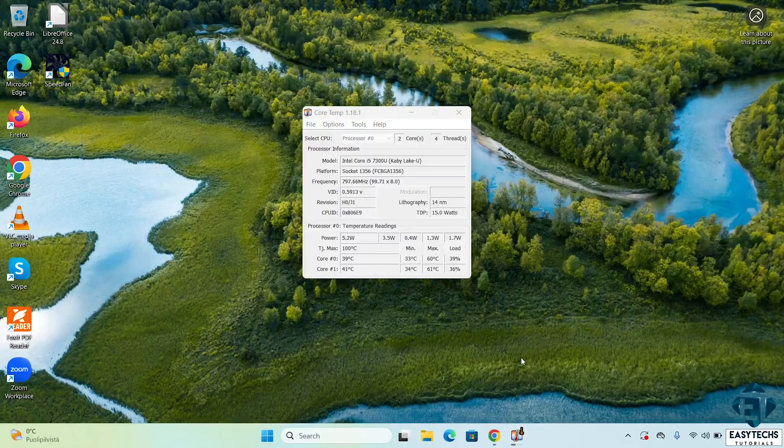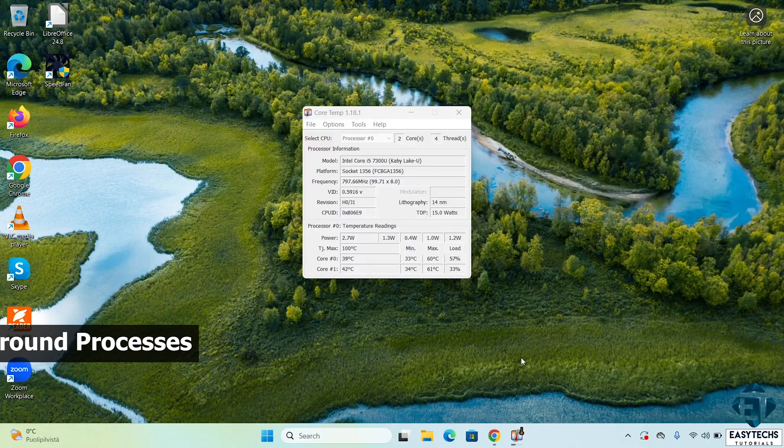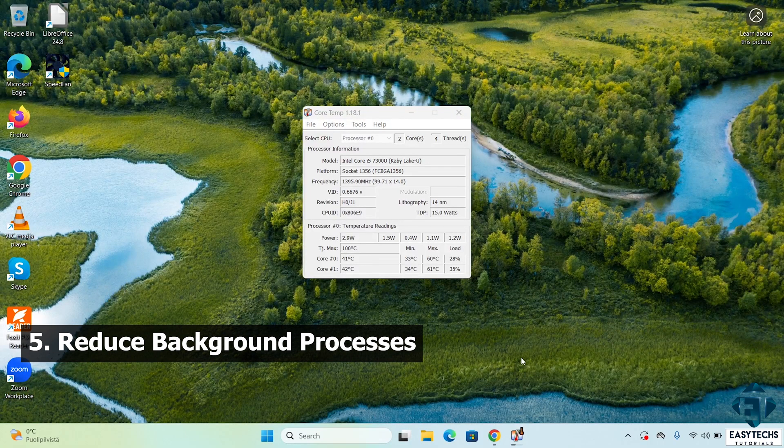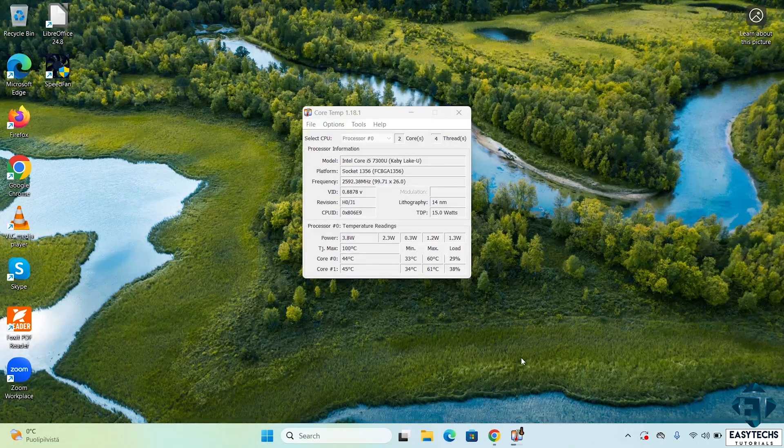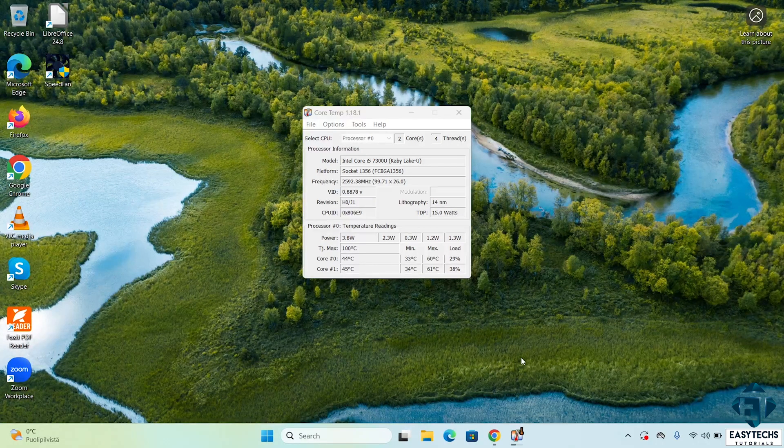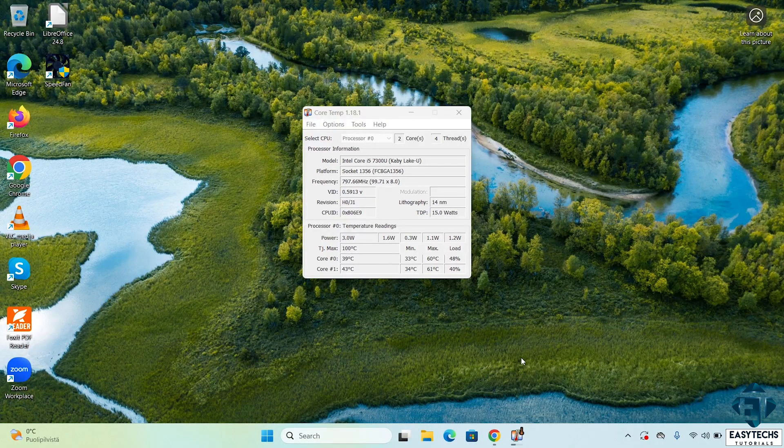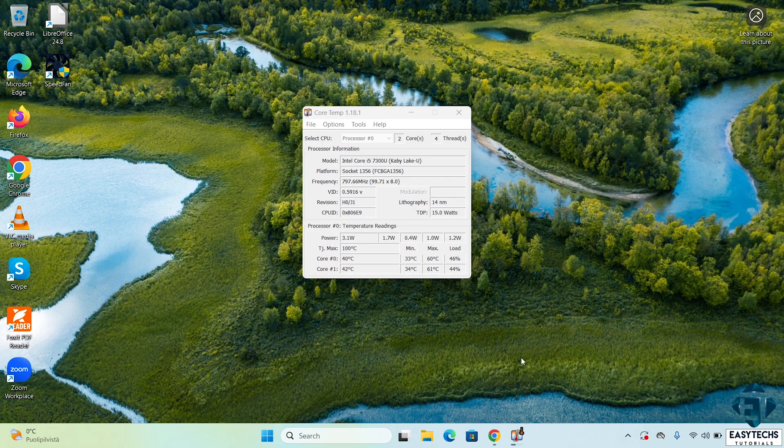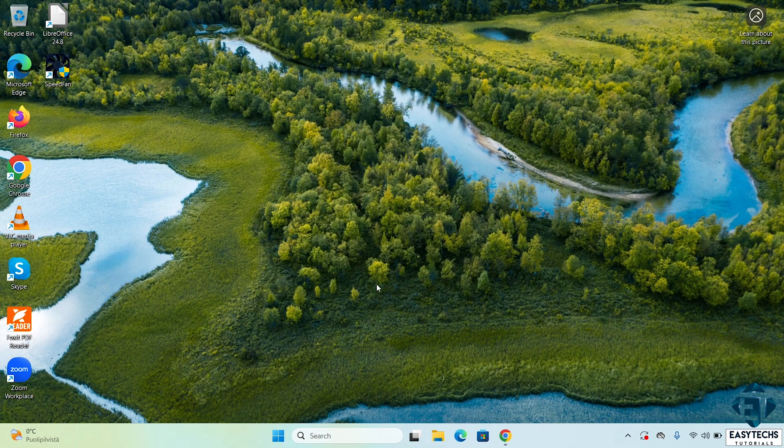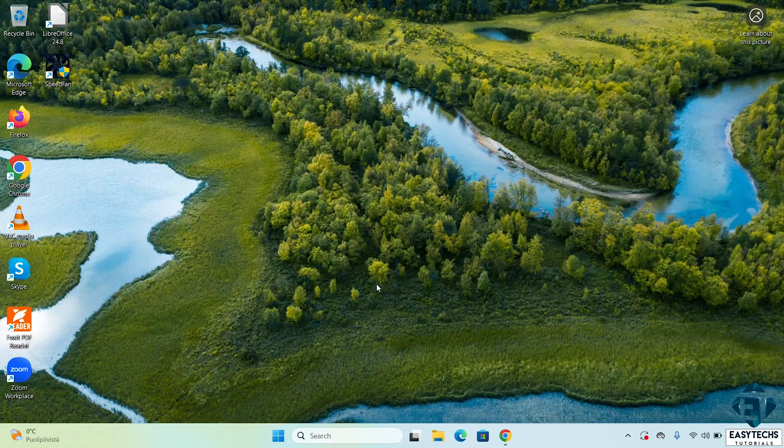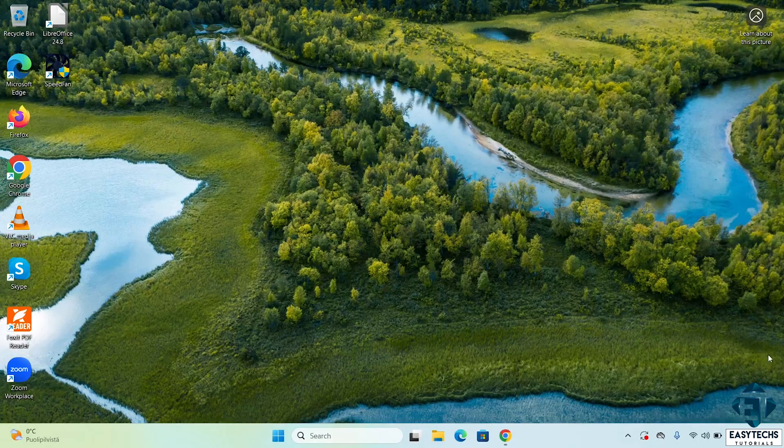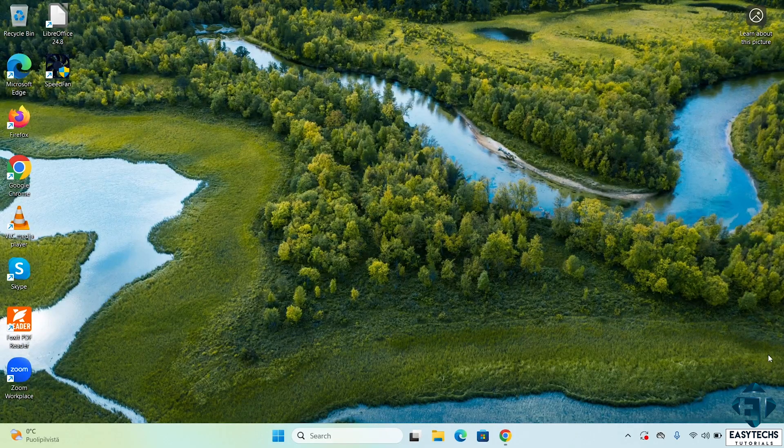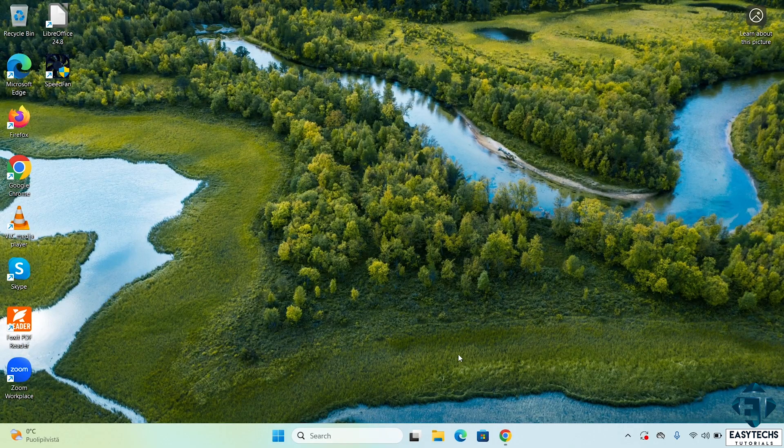If the noise continues, the next step would be to check and reduce unnecessary background processes. High CPU and RAM usage from background processes can cause the laptop's fans to run loudly as the system works harder to cool itself. So reducing these background processes can significantly lower system load, reducing heat and also reducing the fan noise.